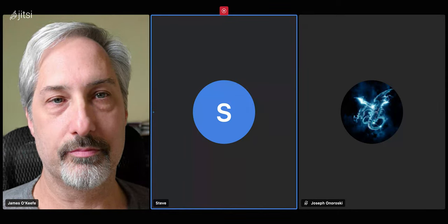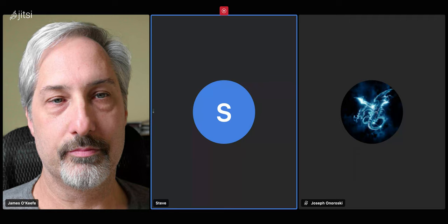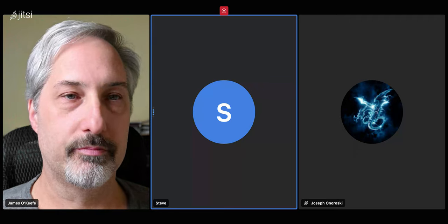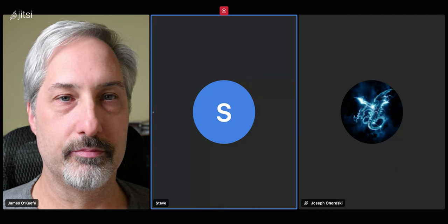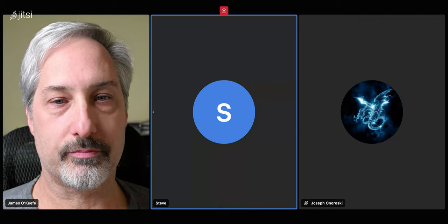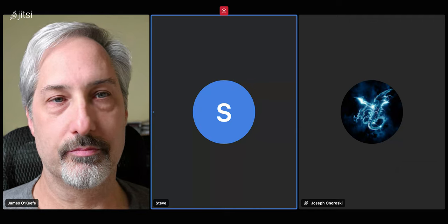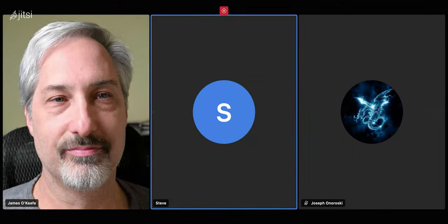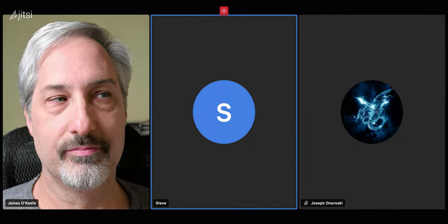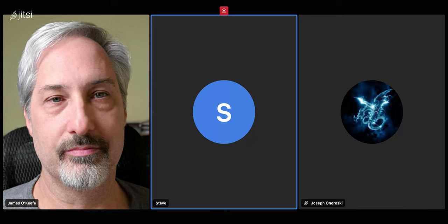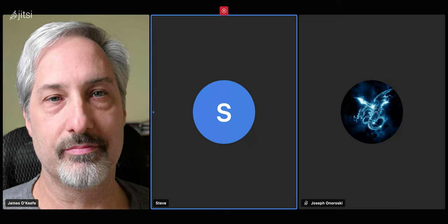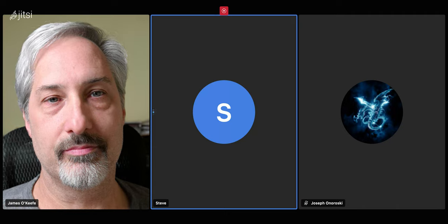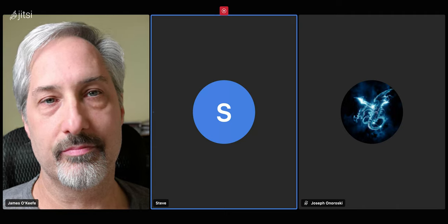TikTok has about 150 million users in the United States, and what they're talking about is not stopping the service for existing users, but requiring app stores in the United States to pull TikTok from their shelves. Presumably, you would still be able to get the app elsewhere. And they also have been asking, requiring ByteDance to basically sell TikTok to a U.S. investor.